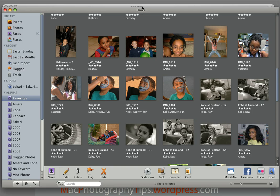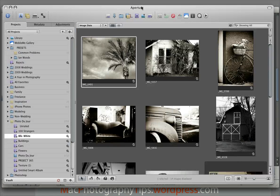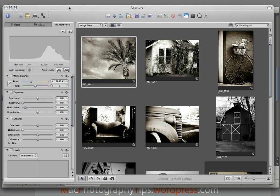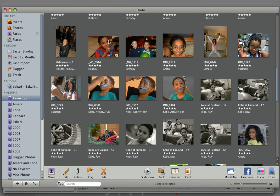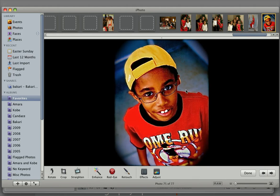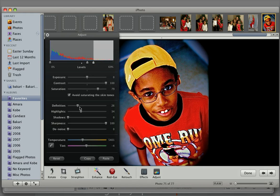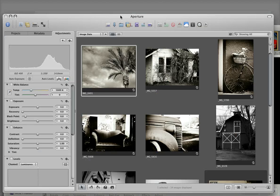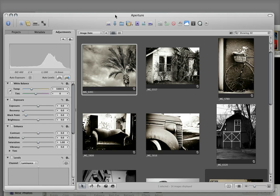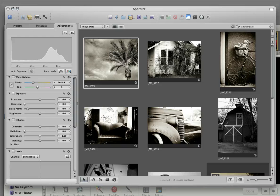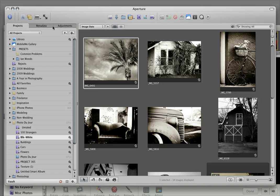Everything else is there. But what happens in Aperture is that unlike iPhoto, in iPhoto you can copy the adjustments that you make on one photo, you copy them here and you can paste them in another photo. But with Aperture you can copy the adjustments you make on one photo and apply it to as many other photos as you like, so you don't have to apply the adjustments to one photo at a time.